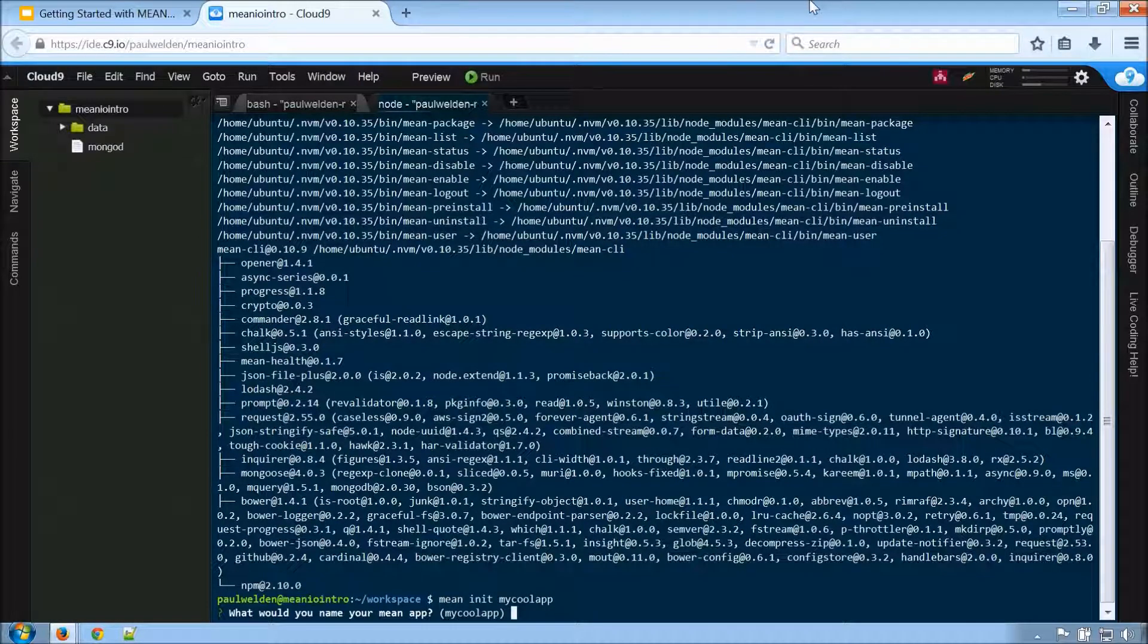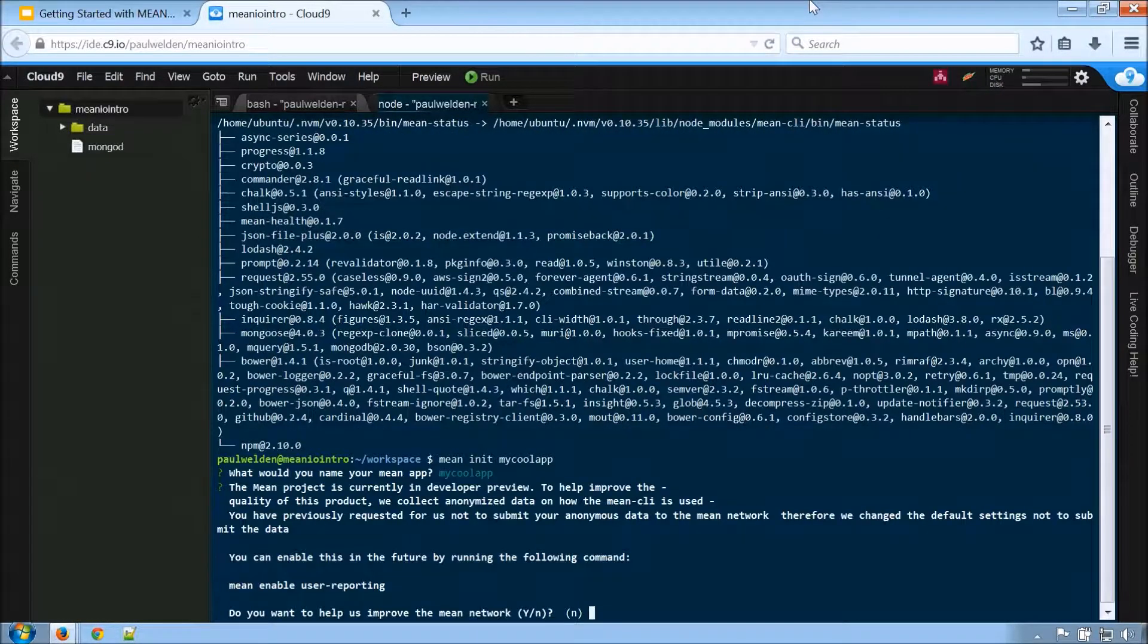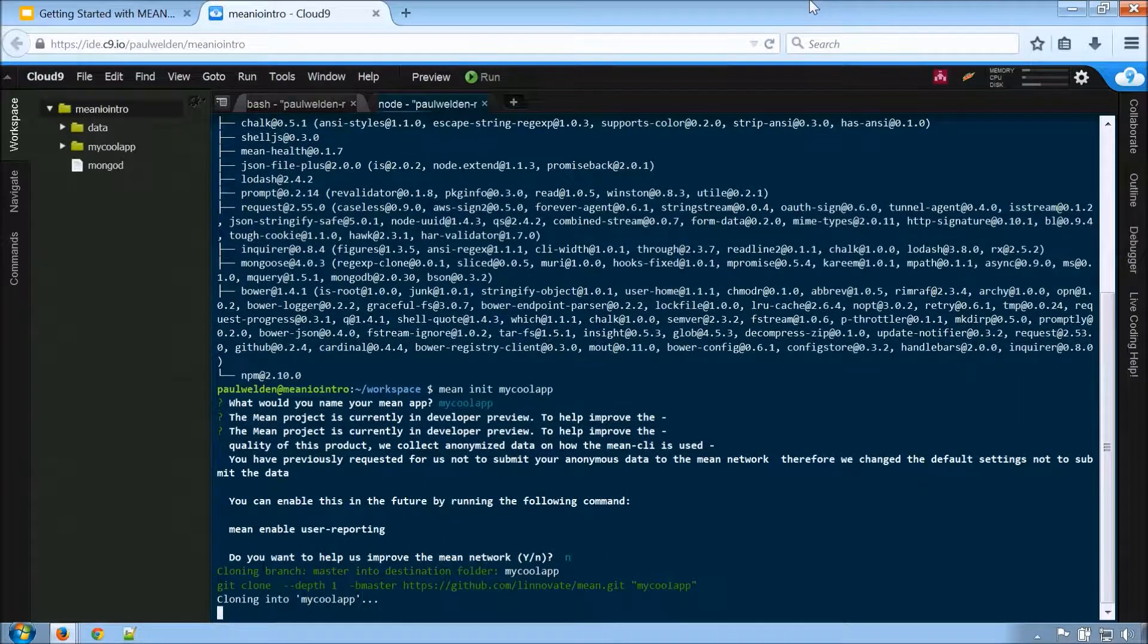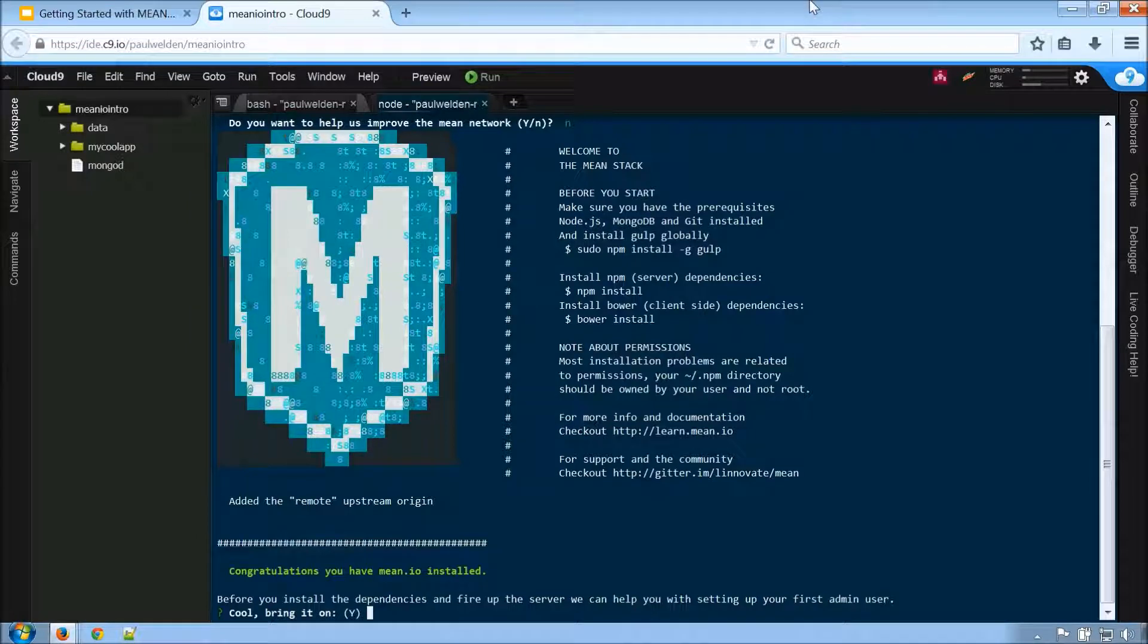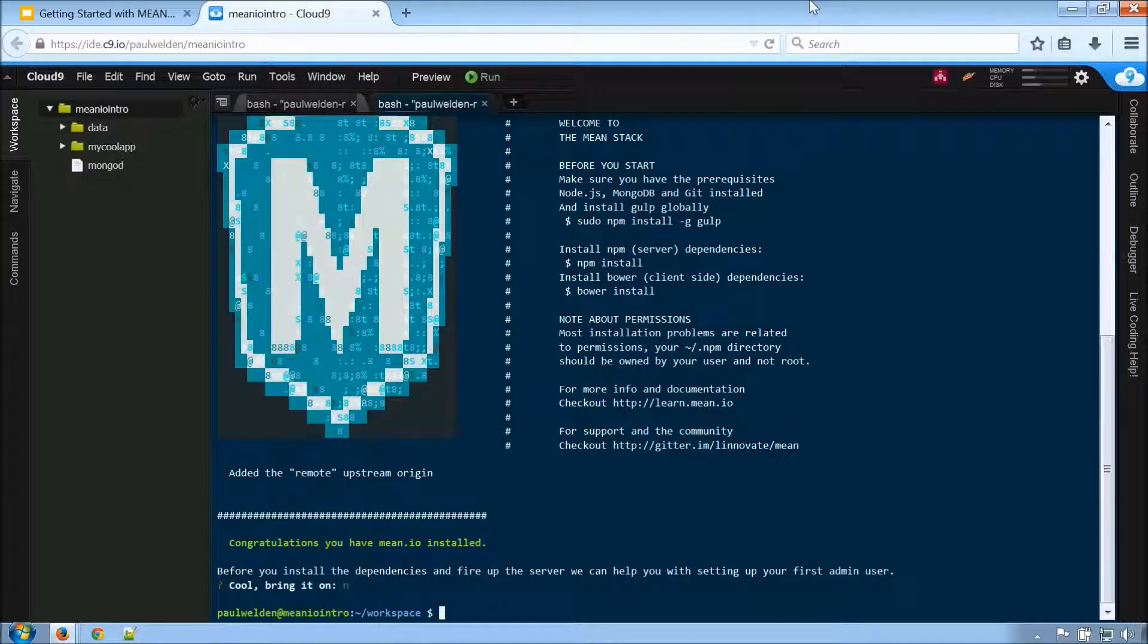So it is going to ask us a few questions, just like a lot of the other generators out there. So let's just click through. And no, I am not going to set up our initial user.